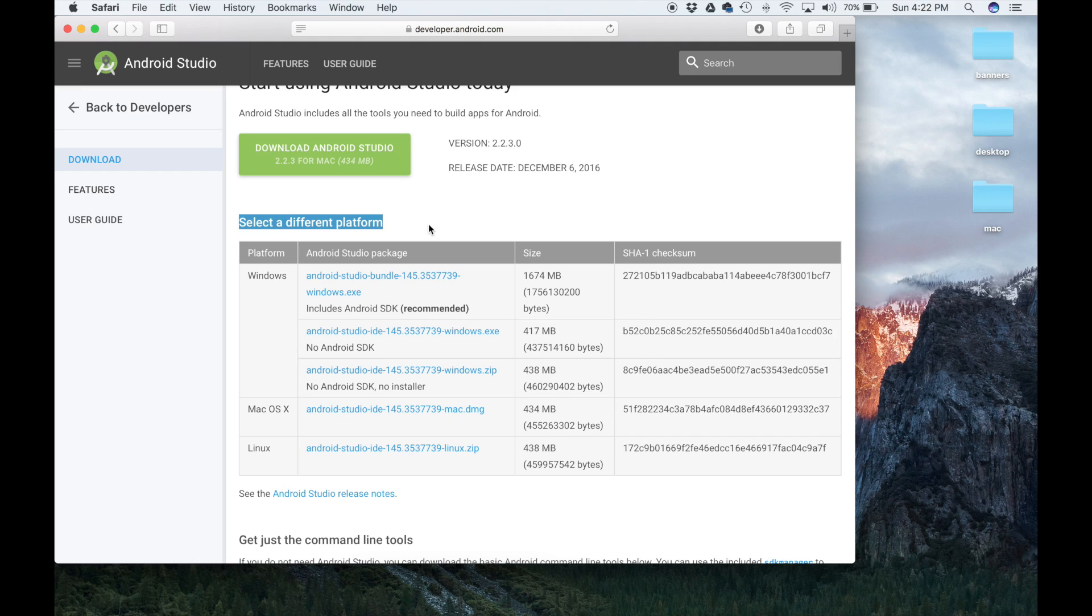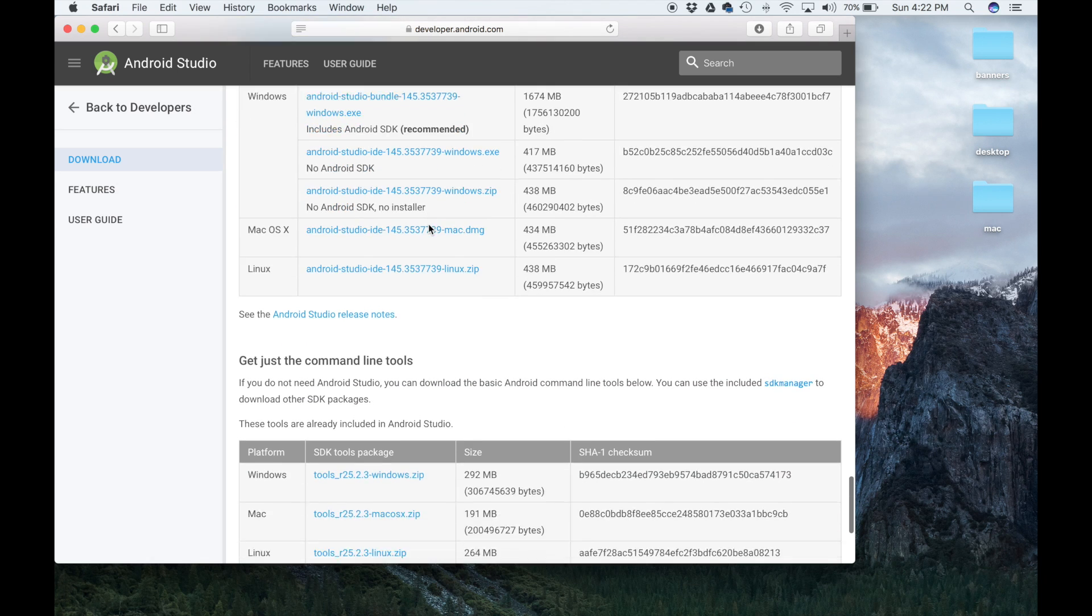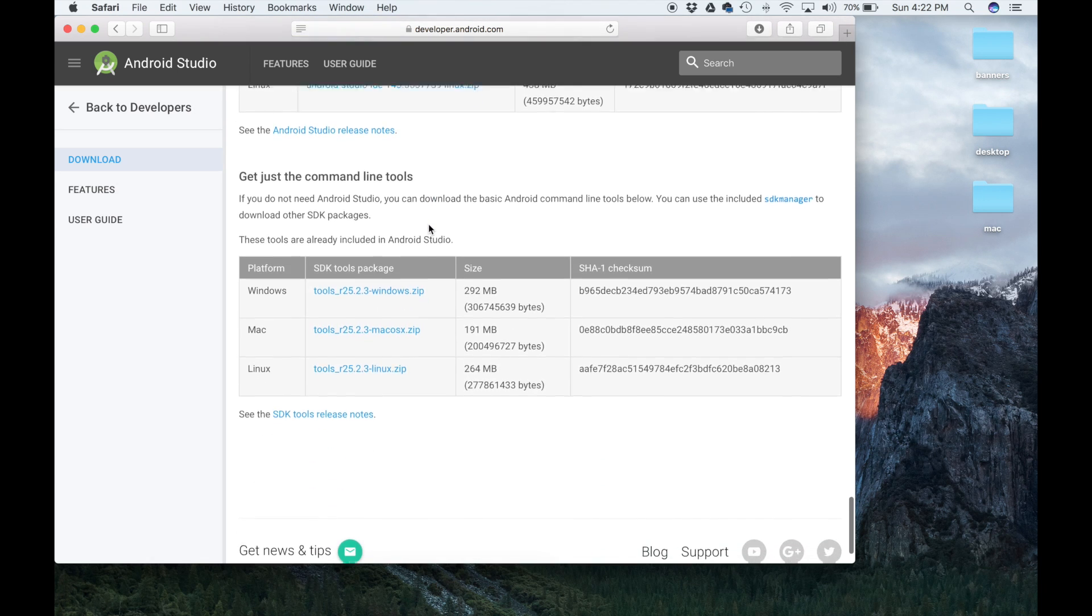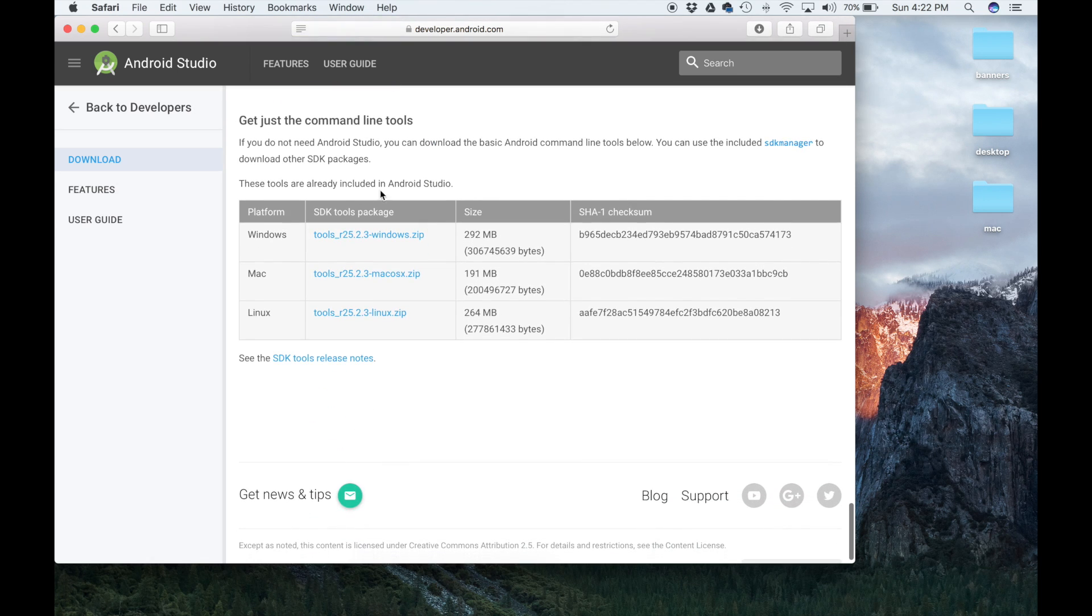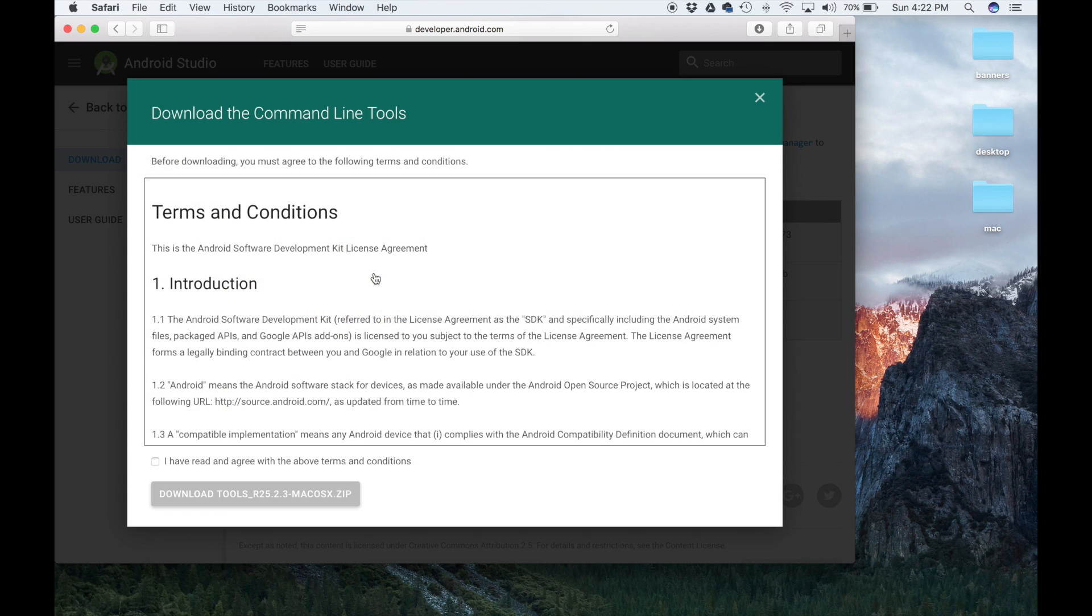You're not going to download this either. The only thing that we need to run Fastboot and ADB is the command line tools. So if you scroll down, you'll see get just the command line tools. Obviously, this is a Mac, so when you download it, make sure you click the one that is next to Mac.